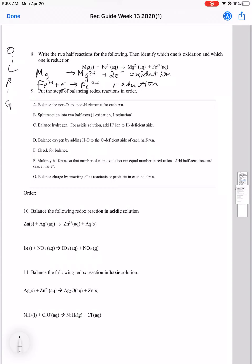Put these steps of balancing redox reactions in order. The first thing you're going to want to do is split the reaction into two half reactions. That's just the first thing you always have to do before you can start balancing anything.